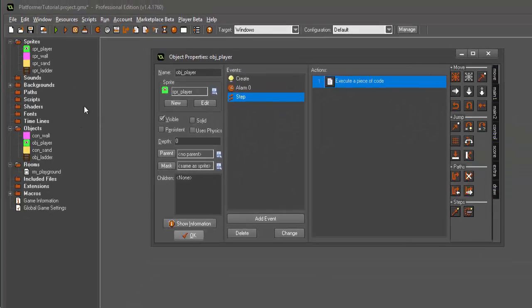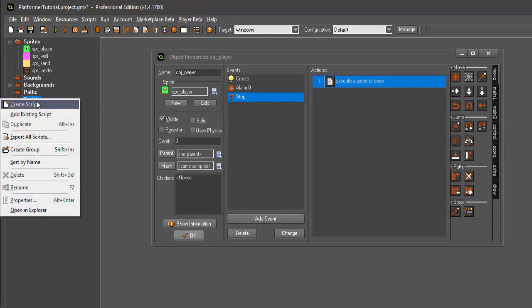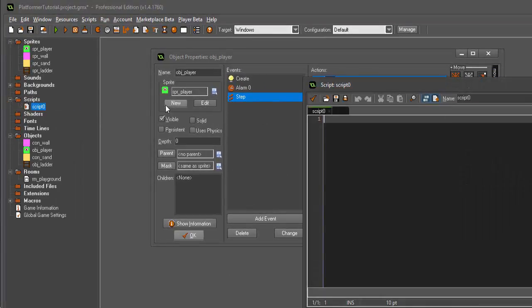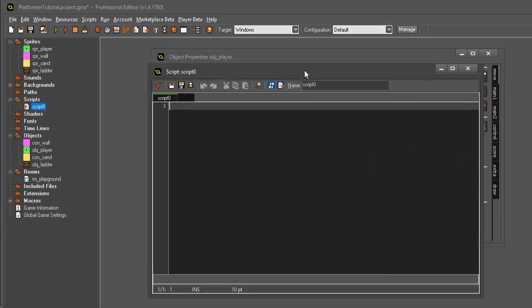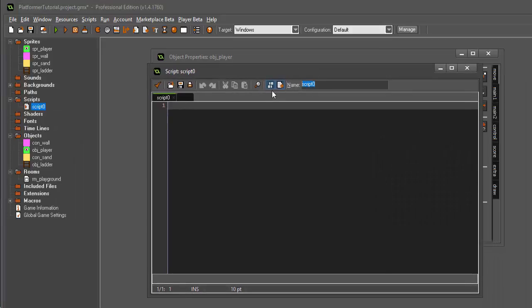The next thing we want to do is create four separate scripts. Our first script is going to be called scr_input.